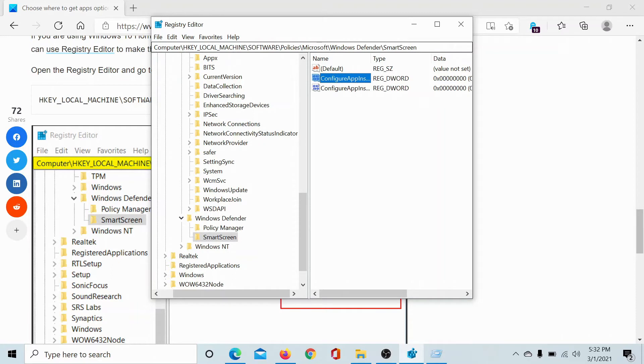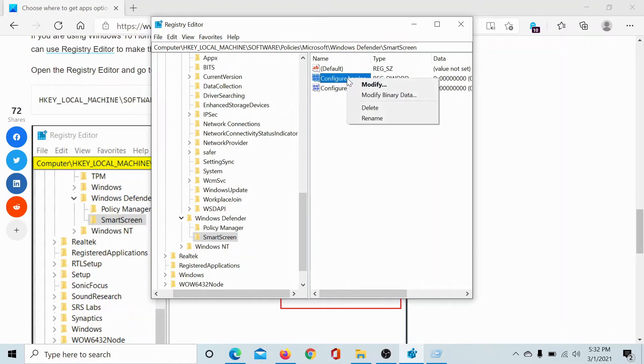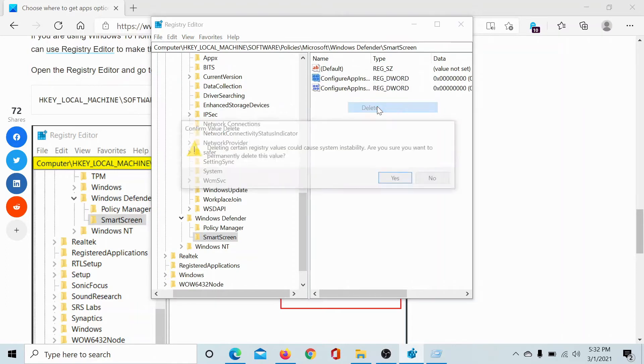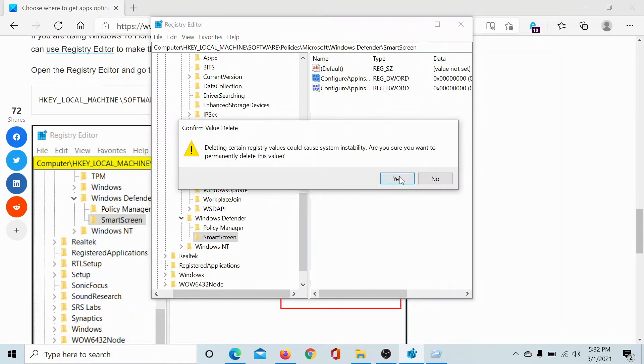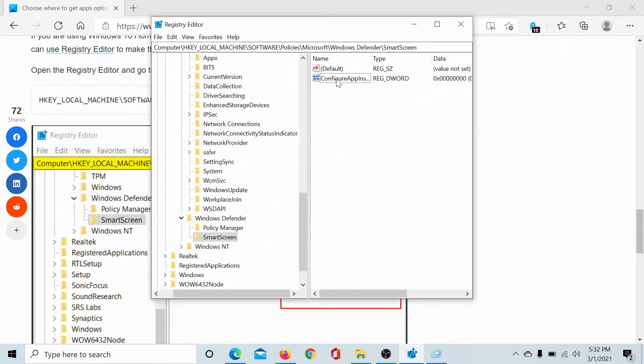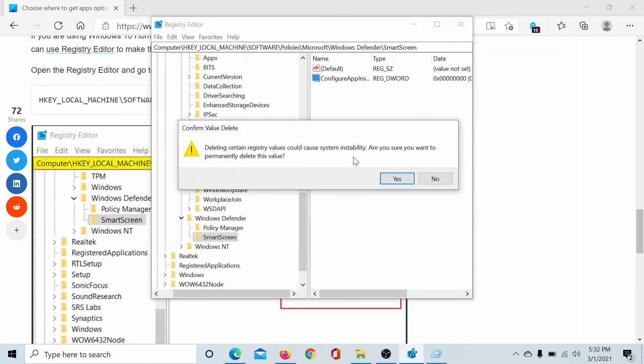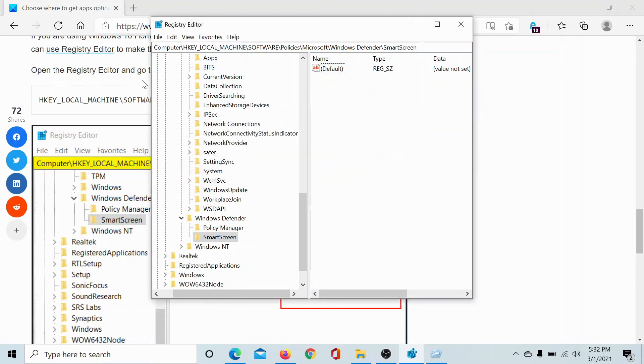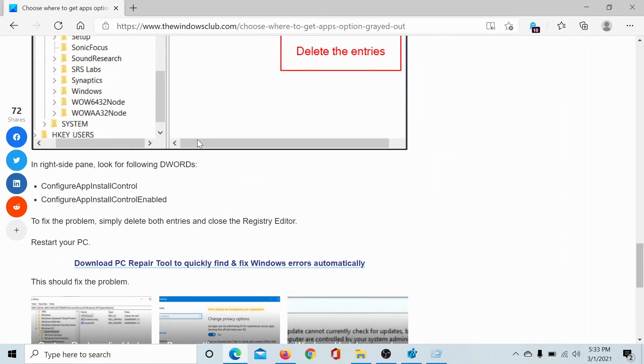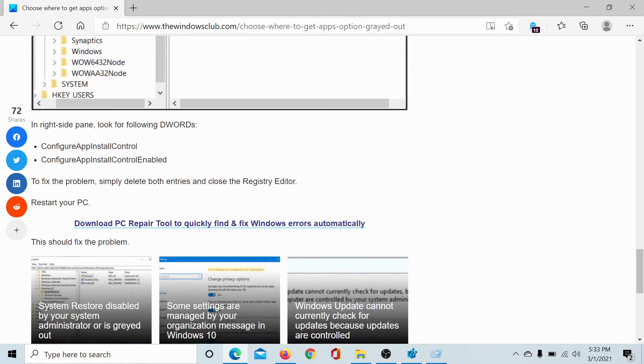I'll delete the second entry as well. These two entries are 'ConfigureAppInstallControl' and 'ConfigureAppInstallControlEnabled'. If this SmartScreen option does not exist, then you needn't create it.